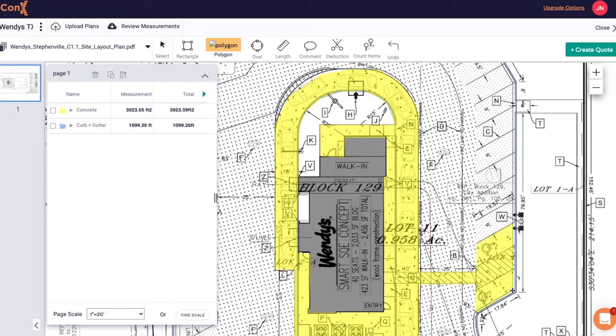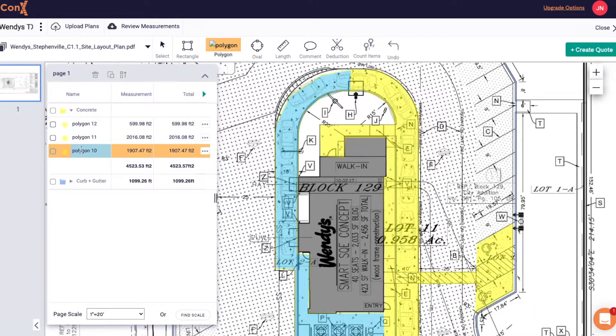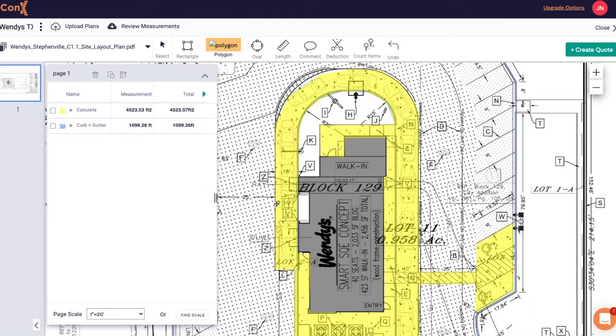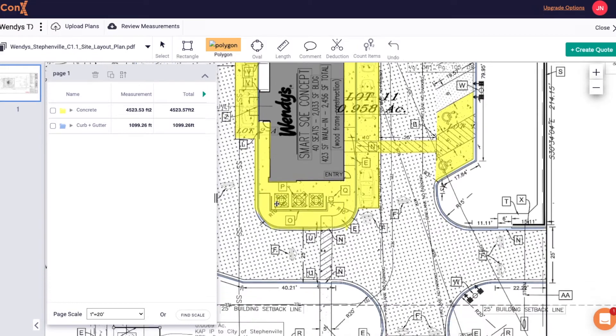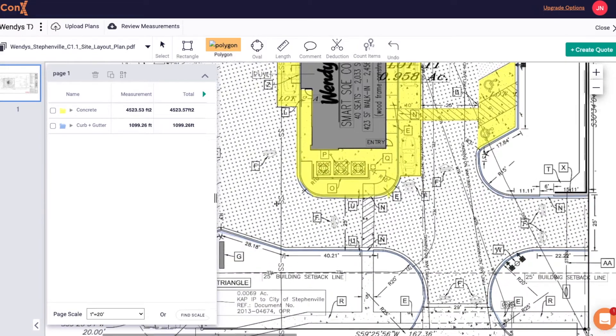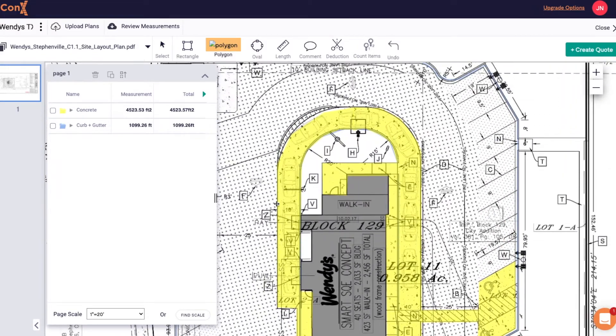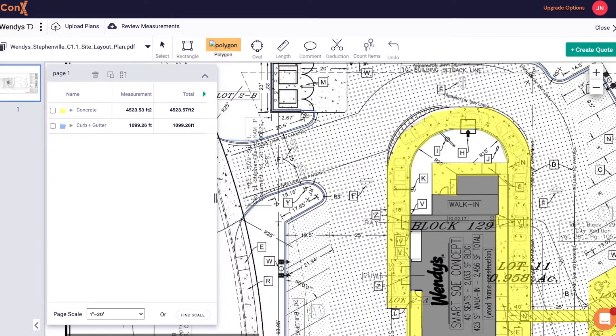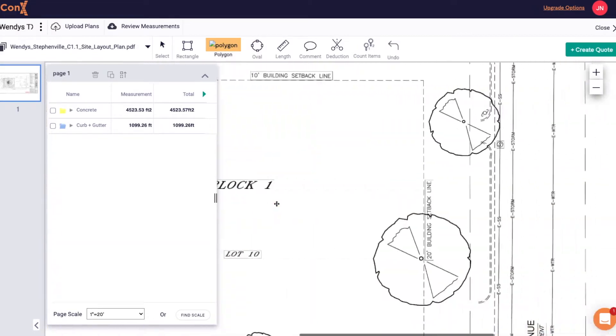By hitting the drop down of the group in the measurements drawer you can hover over it and the areas will illuminate on the plans so you make sure you haven't missed anything.